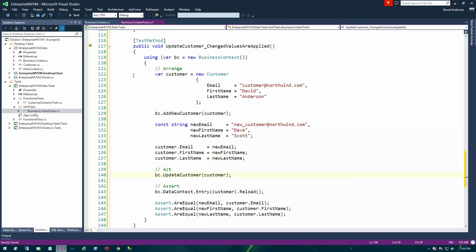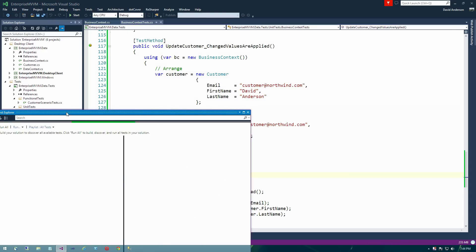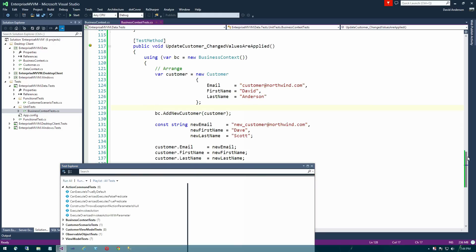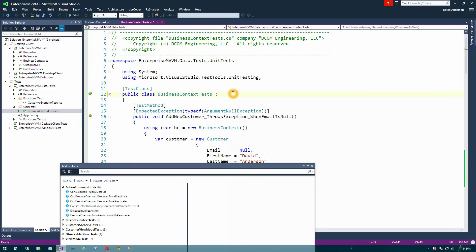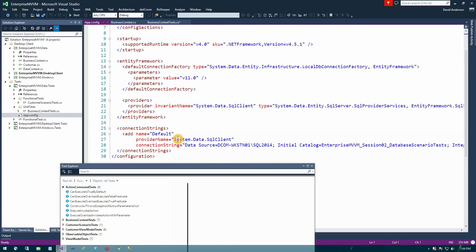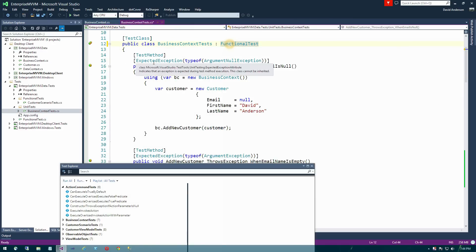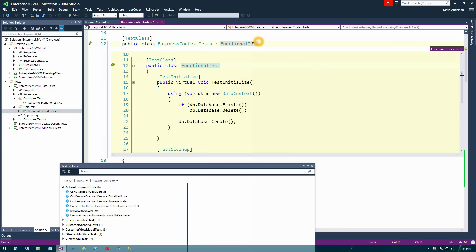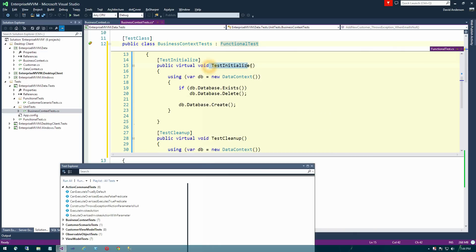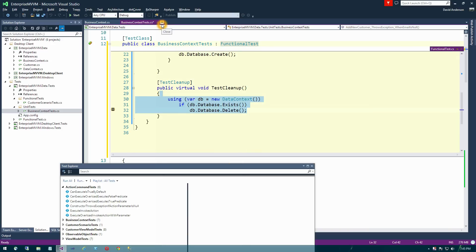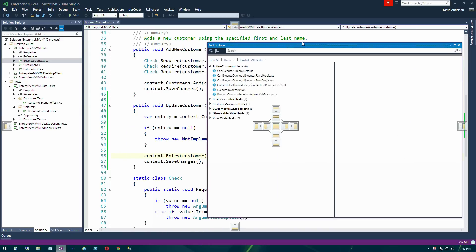We can go back to our business context test and compile those two changes. Before running, we'll go up to our class definition and derive from FunctionalTest, which is a base class provided in the test library. This sets up and tears down a new database based on the connection string inside your app.config file, giving us a clean test environment every time we run a test. Using Alt+F12 in Visual Studio 2013 you can see that test initialized deletes any existing database and creates a fresh one, and test cleanup tears it back down.